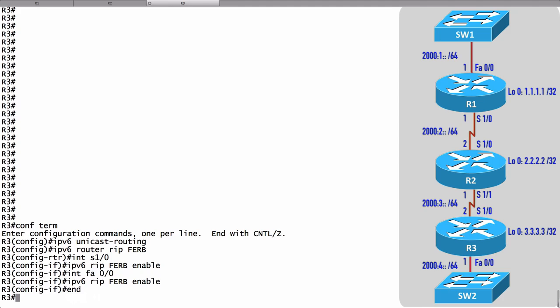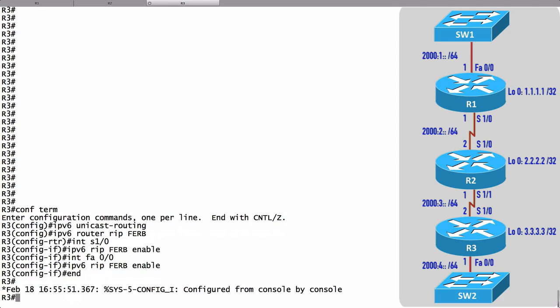We have now configured RIPng to support IP version 6 routing in this topology. In our next video we're going to give a series of verification commands to make sure that this is working as expected. We'll see you back in the next video for verification.